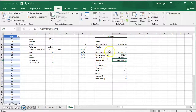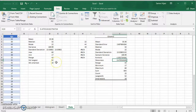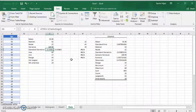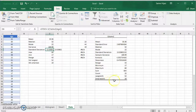Now you might ask: why can't we just use this ToolPak all the time? Why do we need to know the individual functions? The answer is that if you only need to find, say, just the mean or just the standard deviation, you can simply use the individual formula instead of generating all this extra information that you don't need.